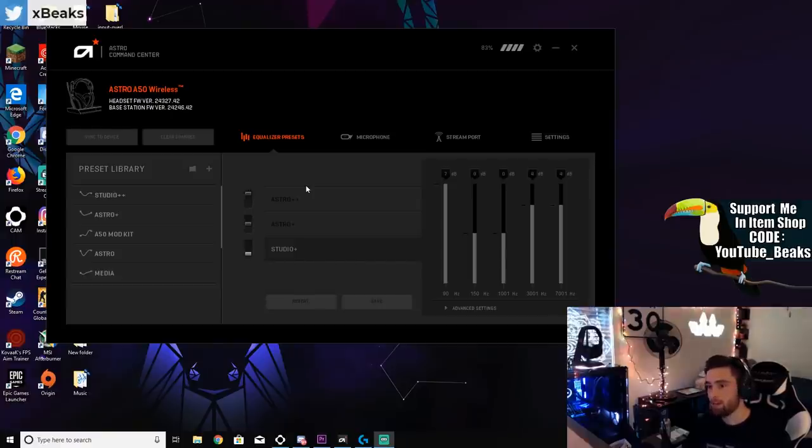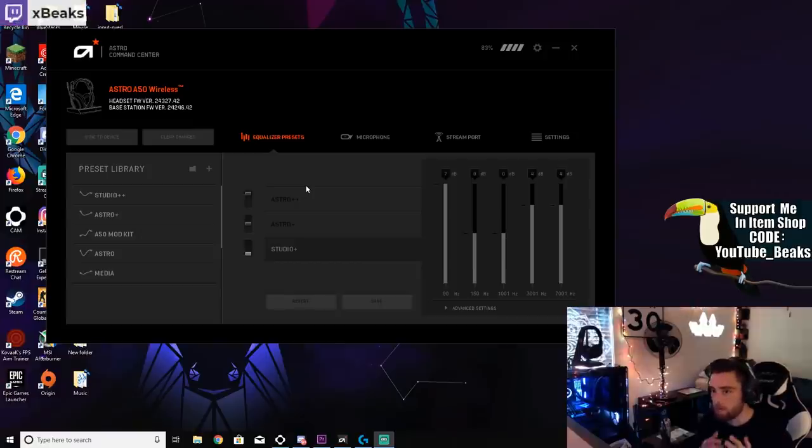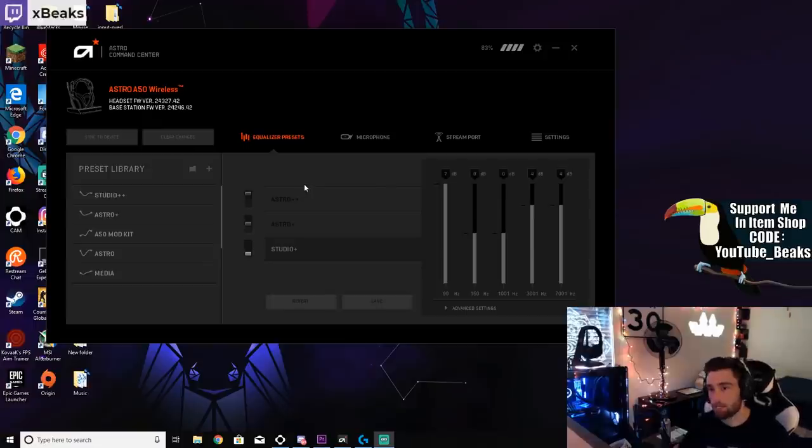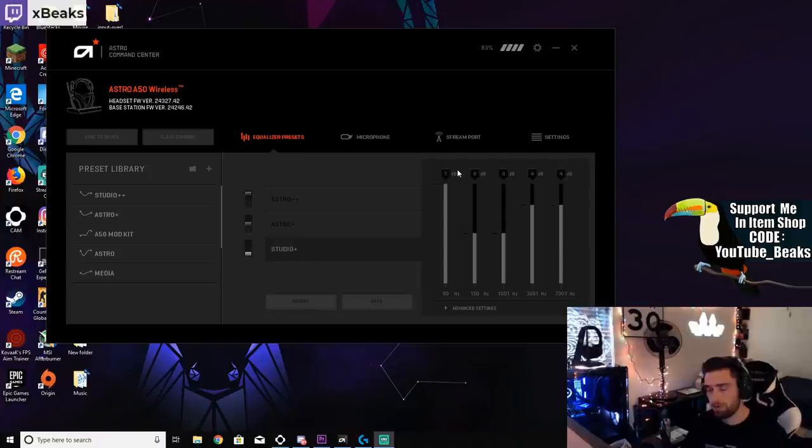There's no way of actually making your footsteps louder, it's just how clean can you make them sound. It depends on what type of headphones you have. I'm using Astro A50s, but this is a sound setting that I found worked really well for me personally.